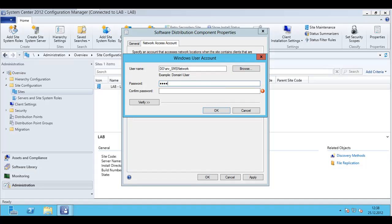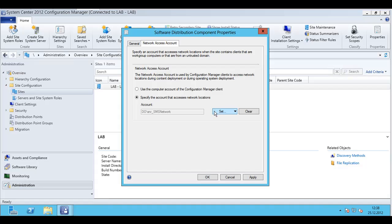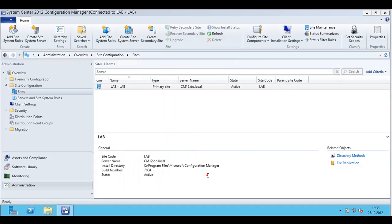Of course it's hidden. Confirm it. Okay, apply and the network access account is set.